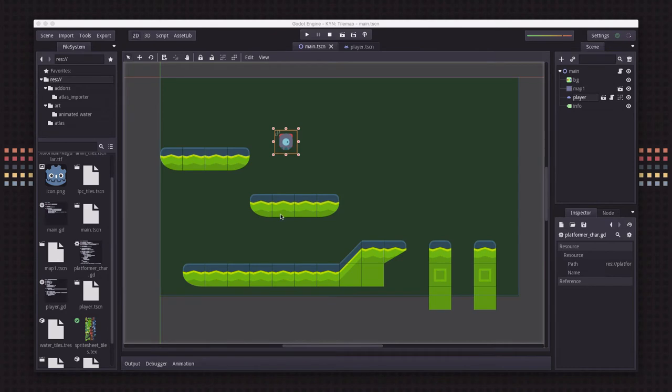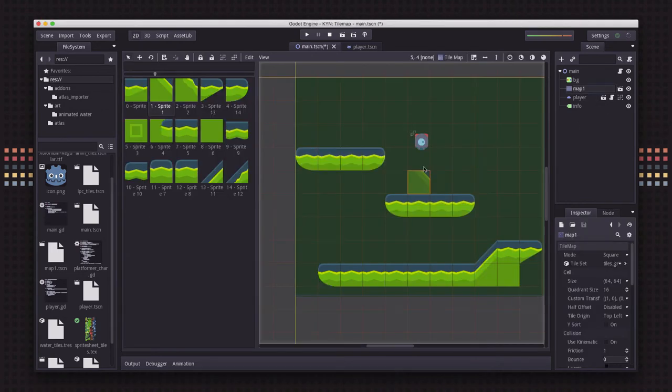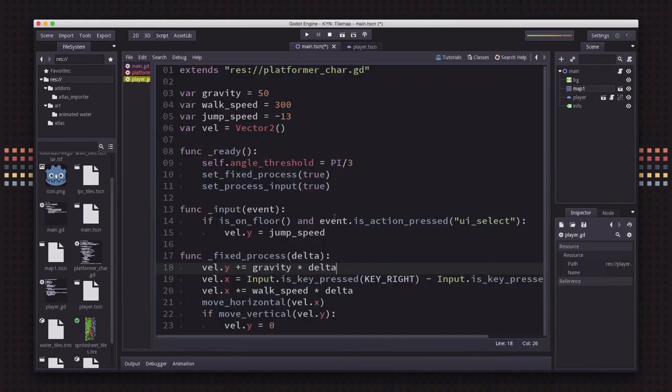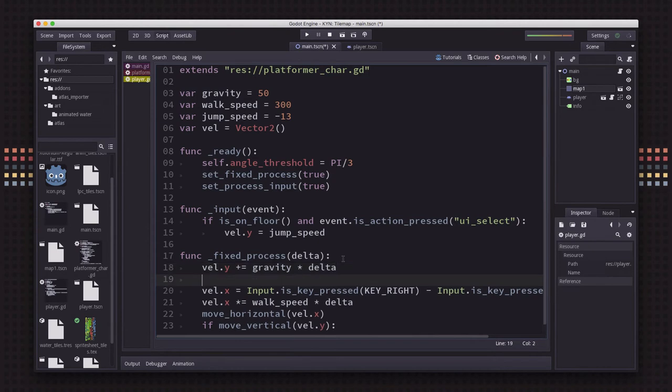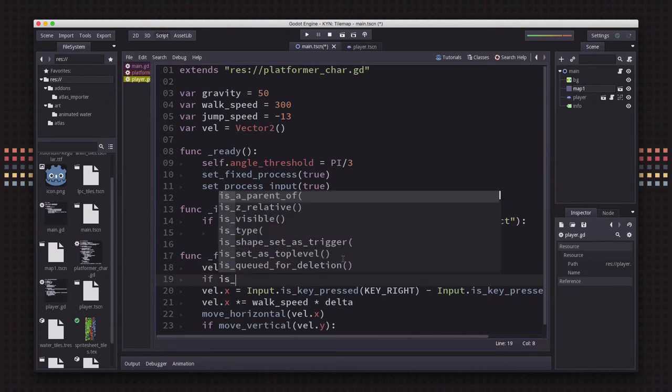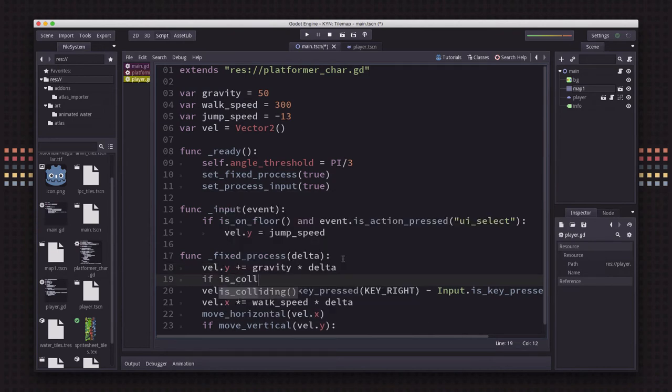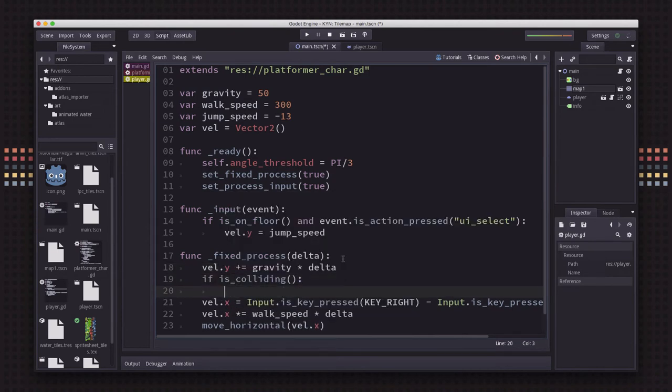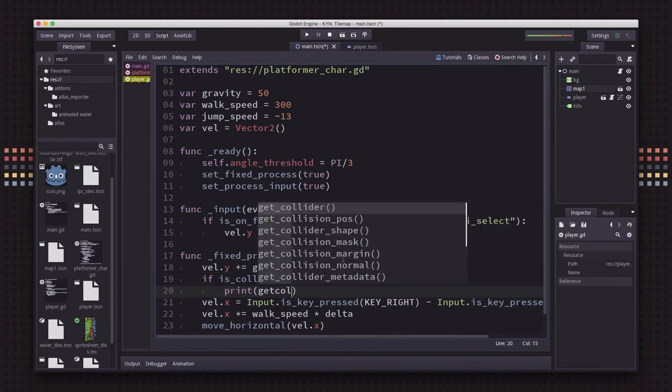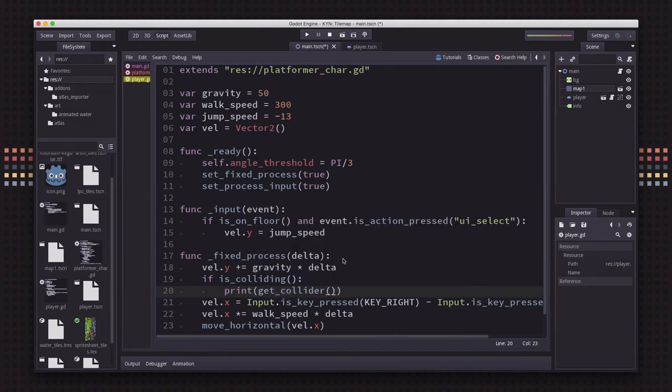Now let's say instead of the mouse, I want to detect which tile the player collides with. Well, on the player script, if we go over to the player script and we put something like if is_colliding, print, and we're just going to print out get_collider get_name. So you can see what we're colliding with.